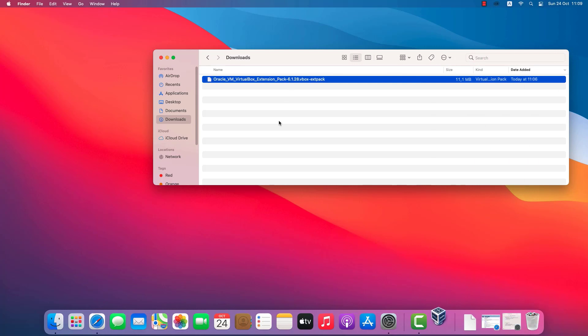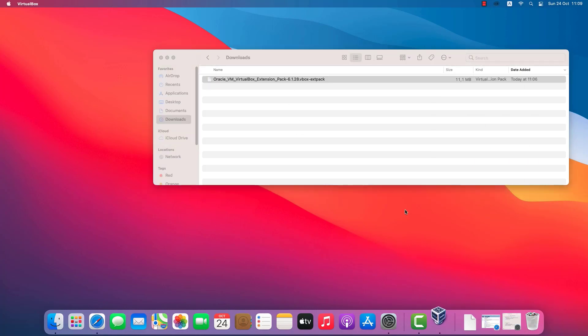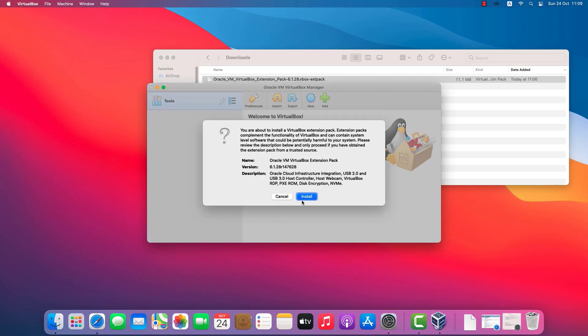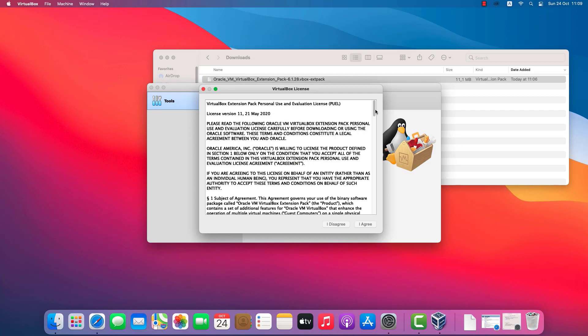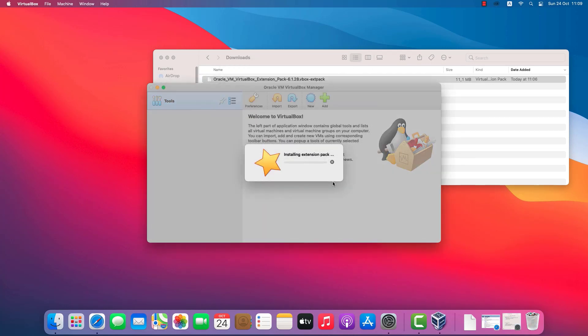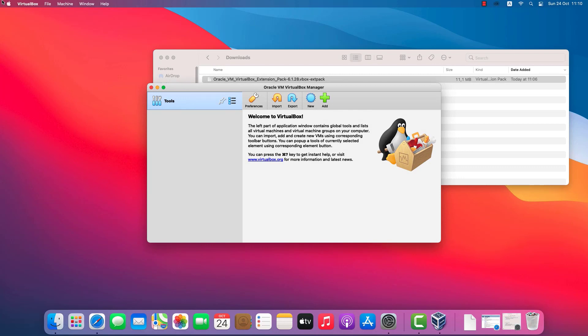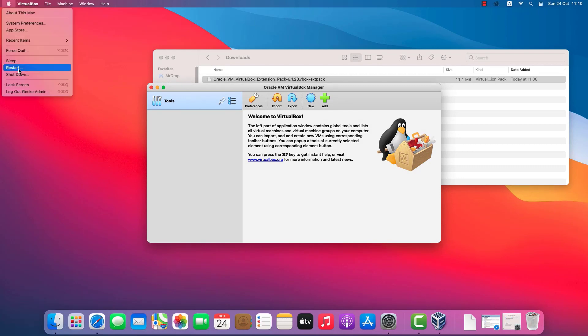Now I'll install the extension pack. Now that VirtualBox is finished, I'll restart the Mac.